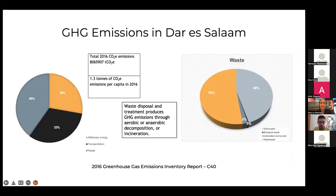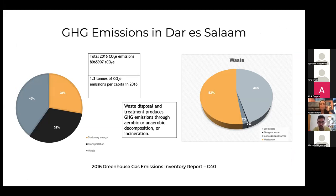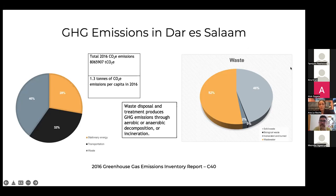This is highly relevant because a greenhouse gas emissions inventory done in Dar es Salaam by C40 found that solid waste is the main contributor to greenhouse gas emissions in the city. There are two components: a lack of proper sewage, and leakage in waste management in general. Addressing organic waste and its associated methane emissions is therefore very important.